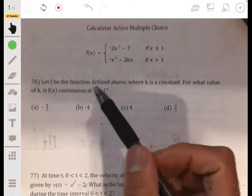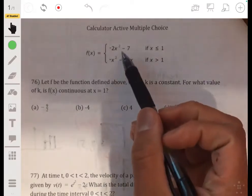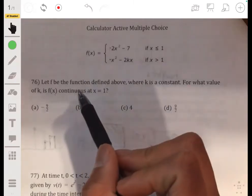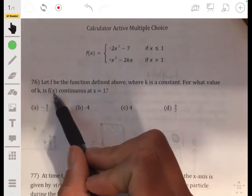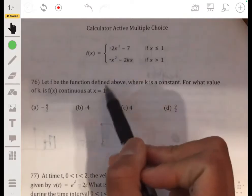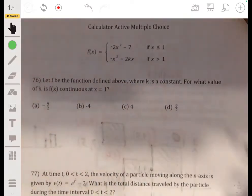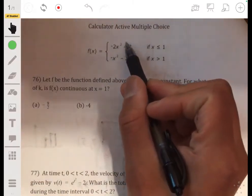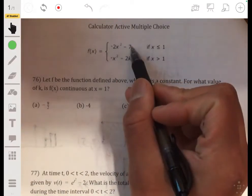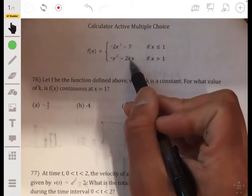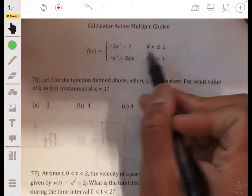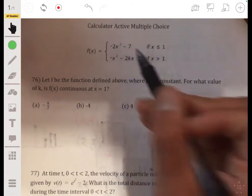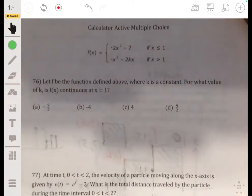For problem 76, we have this piecewise function, and we want to find the value of k so that it'll be continuous when x is 1. Essentially, you want to think of this as one graph connecting to another — this graph is what it is up to 1, and this is what the graph is after 1. At x=1, you want them to have the same y-value so they connect.